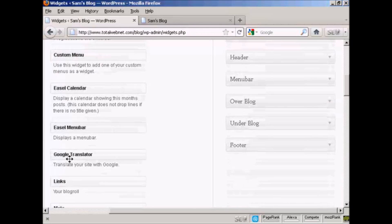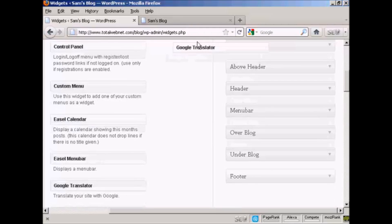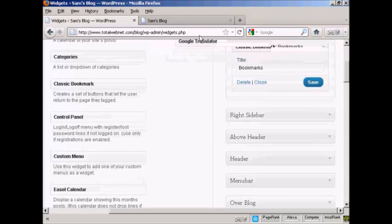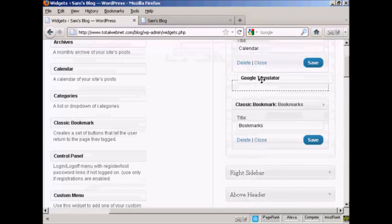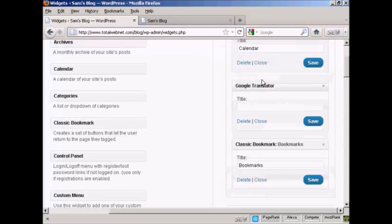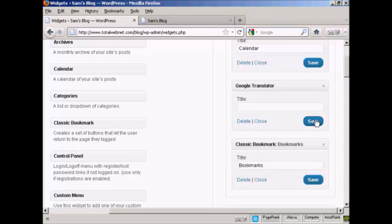Let's have Google Translator. Again, just going to drag and drop it like that. And I won't put a title on there just to show you what it looks like if you leave that blank. And again, click on save.